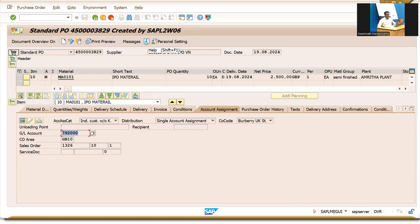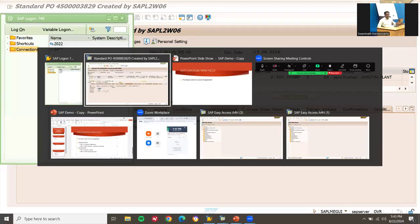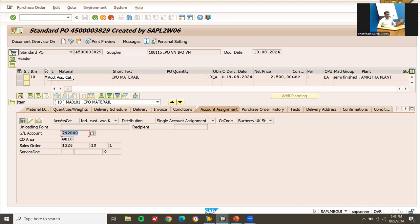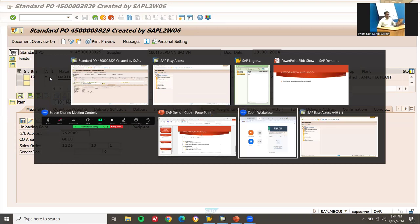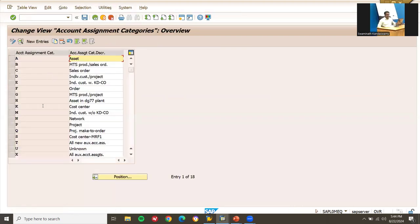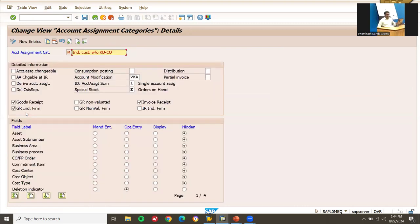Go to Account Assignment — account assignment category C, GL account 7920. Where is this coming from? Let me open OME9. OME9 is the transaction code. The account assignment category is M — M for individual purchase order. This is the place where the account assignment category is configured.